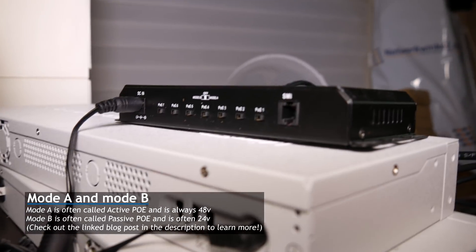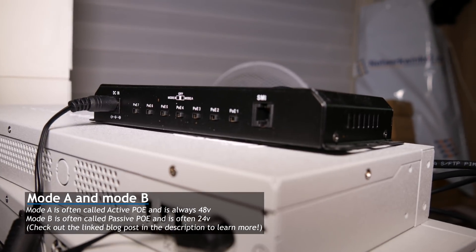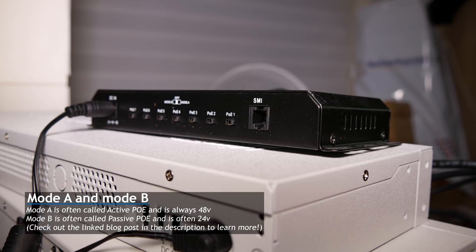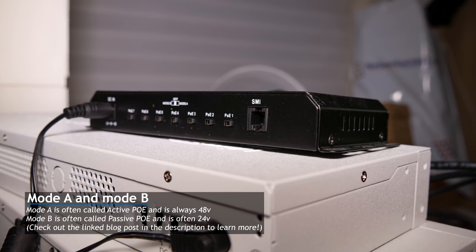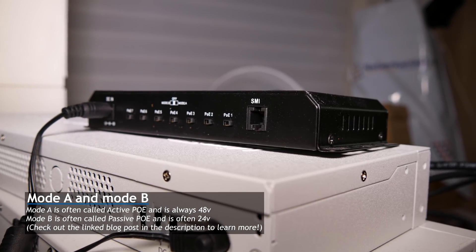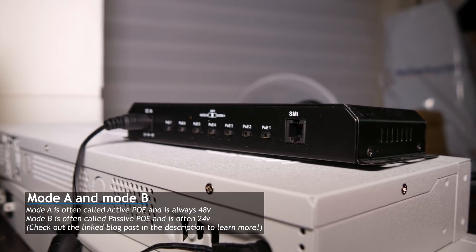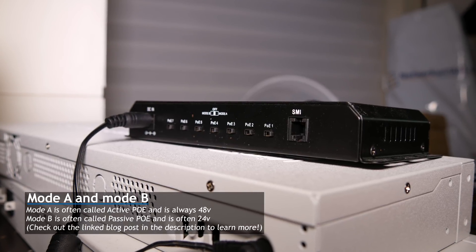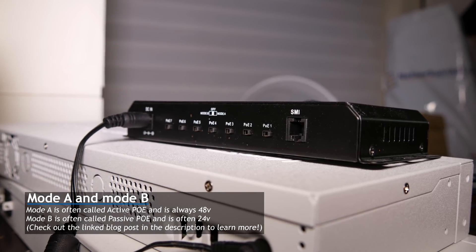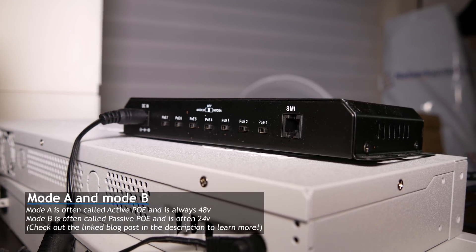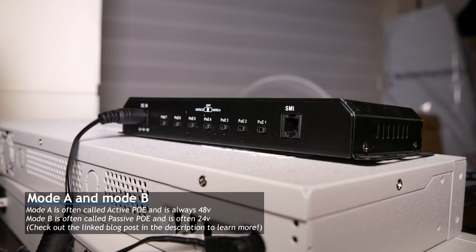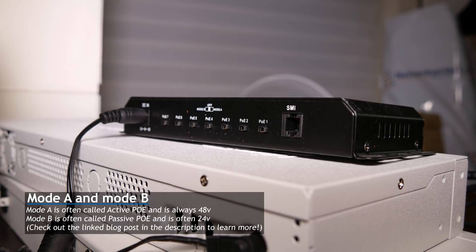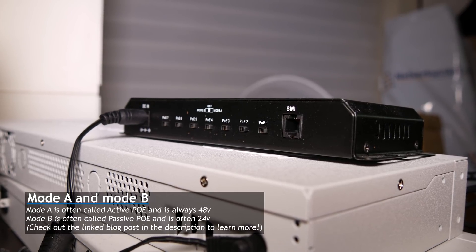So, here's the back of the PoE switch, and you can see you can select mode A or mode B, which determines what kind of PoE gets put on the cable. So it's not negotiating, but you need to select which version you're using.